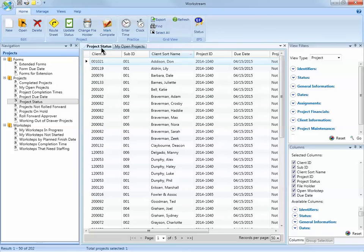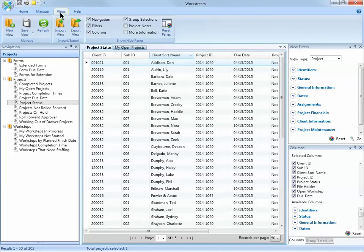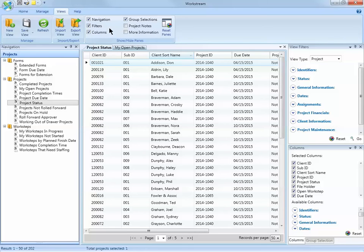To begin customizing the view, I'm going to use the panes on the right-hand side of the screen. I have the Filters and Columns panes open. Now if you don't have these panes open, we can open them up from the Views ribbon and by checking the applicable box. These panes can be opened and closed at any time.